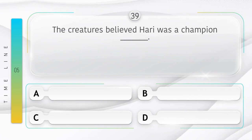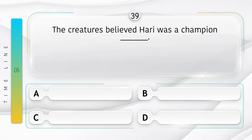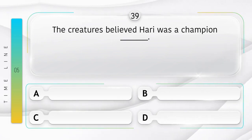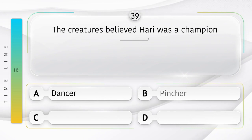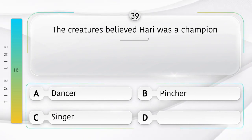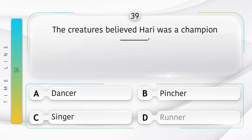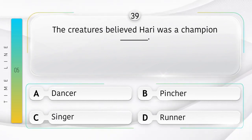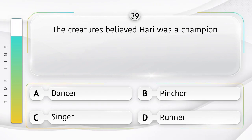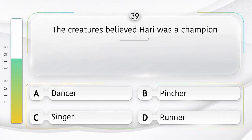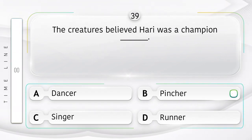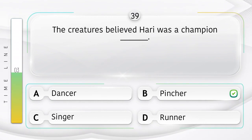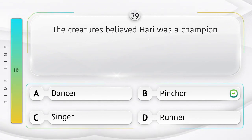Lobster. The creatures believed Hari was a champion ______. Option is A. Dancer. B. Pincher. C. Singer. D. Runner. Answer is option B.